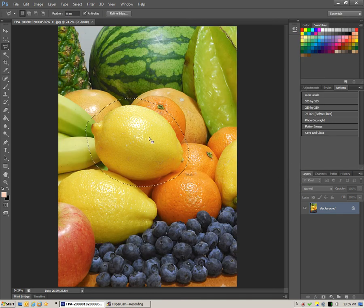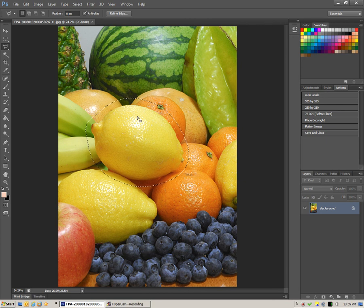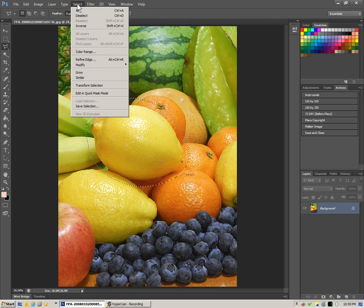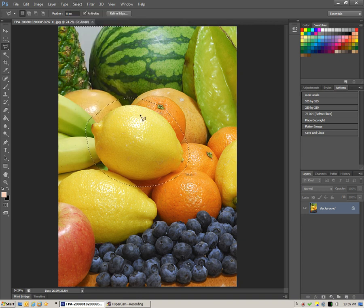That's what our final selection looks like in the selection mode there. And essentially at this point we can go back to select and click on inverse.